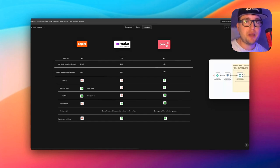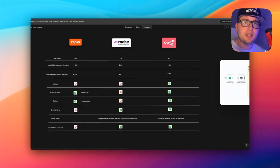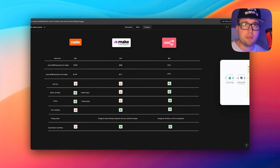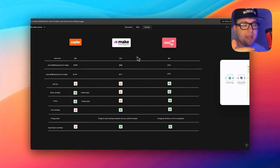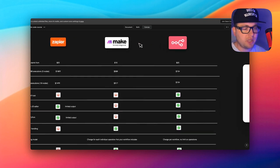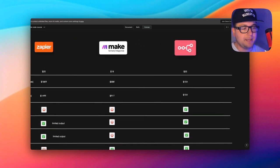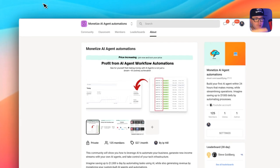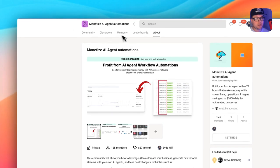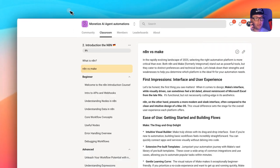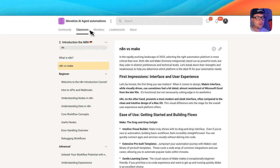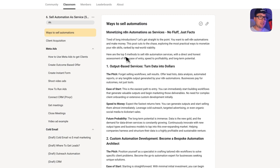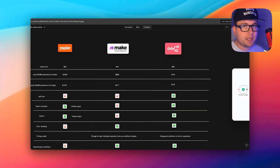Today we're going to compare which is better: n8n or Make. We're going to compare the pricing, usability, and also the performance. I already made a previous video where I compare Zapier, Make, and n8n, but in this video we're strictly going to focus only on Make and n8n. In my community, Monetize AI Agent Automations, you can learn everything about n8n and how to sell automations and make money. But let's dive in and see which is the best option for you.